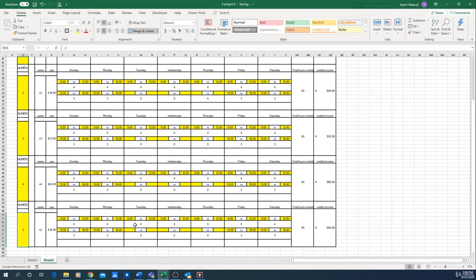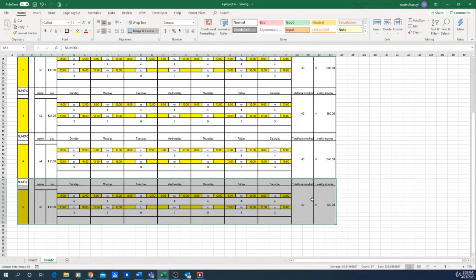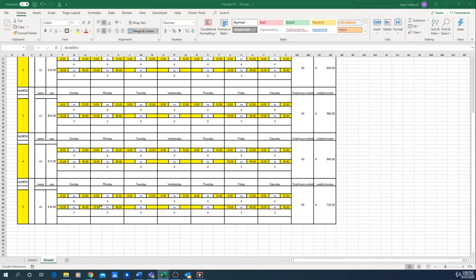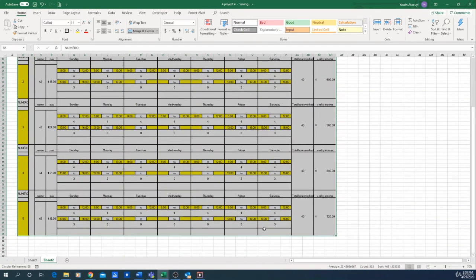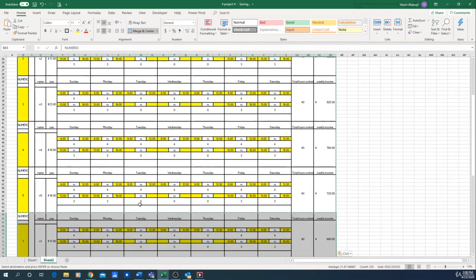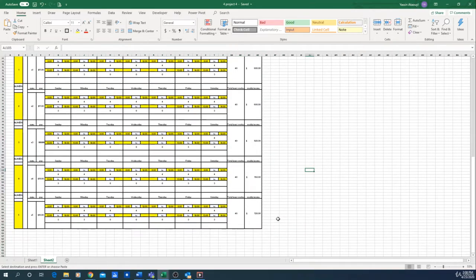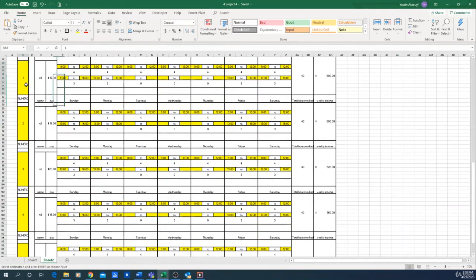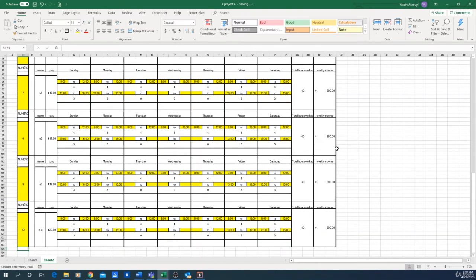We'll repeat this 10 times since we have 10 employees. It's going to create a pretty large spreadsheet, but the goal is to calculate two weeks of pay. Once done for five employees, copy everything, paste it, and change the numbers to six, seven, eight, nine, and ten. Excel automatically calculates everything.